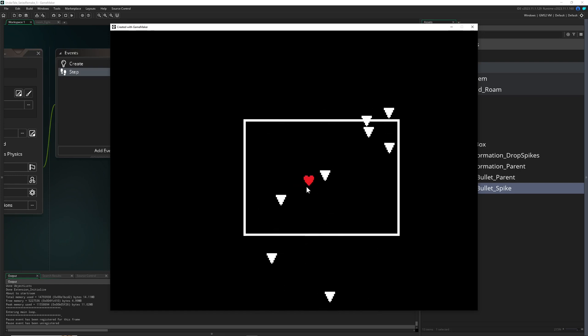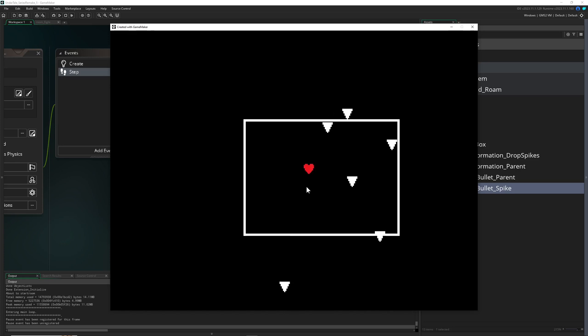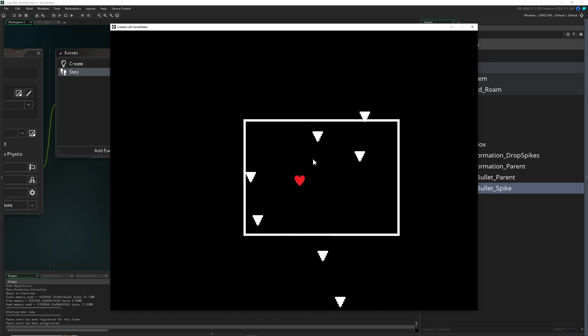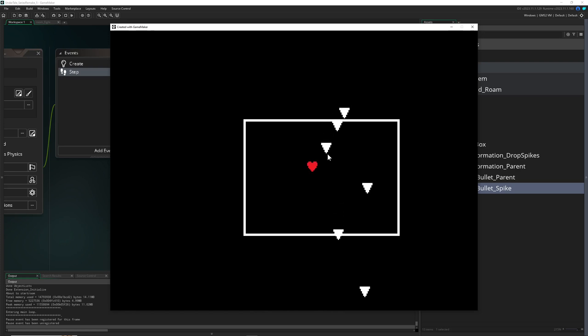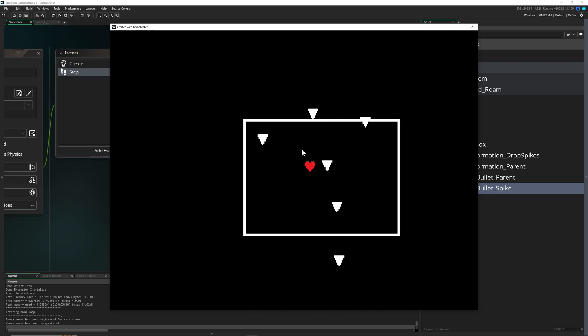So when we collide, we start to blink. Then once the blinking is over, the state of getting hit can be redone. But for today, we're just gonna do the first part, just the blinking part, not the collisions.